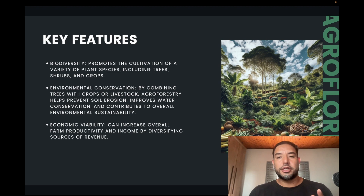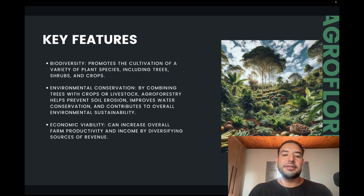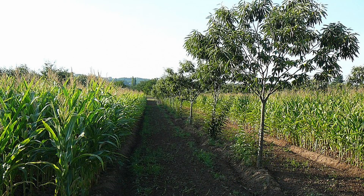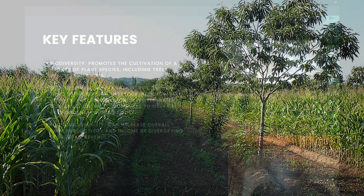The first key feature of agroforestry is biodiversity — it promotes the cultivation of a variety of plant species including trees, shrubs, and crops. As mentioned, you're not just planting one thing but diverse things. When you look at the life cycle of a plant, some things take a while to give fruit; for example, apple trees take some time before they start producing. In the meantime, you can plant other things that are quicker, like lettuces and radishes.